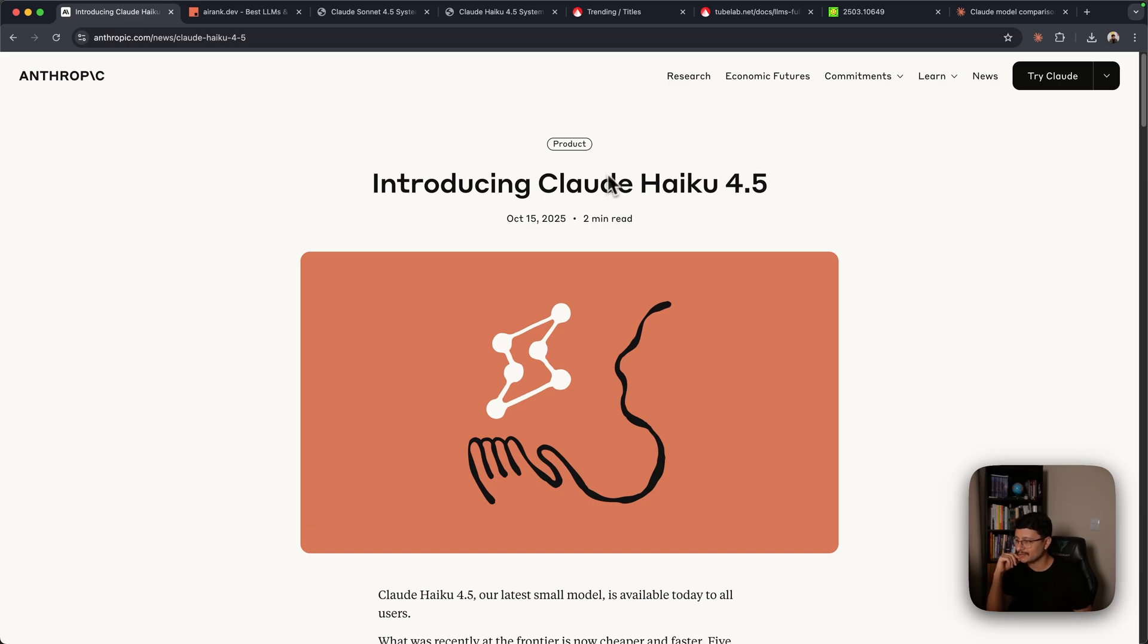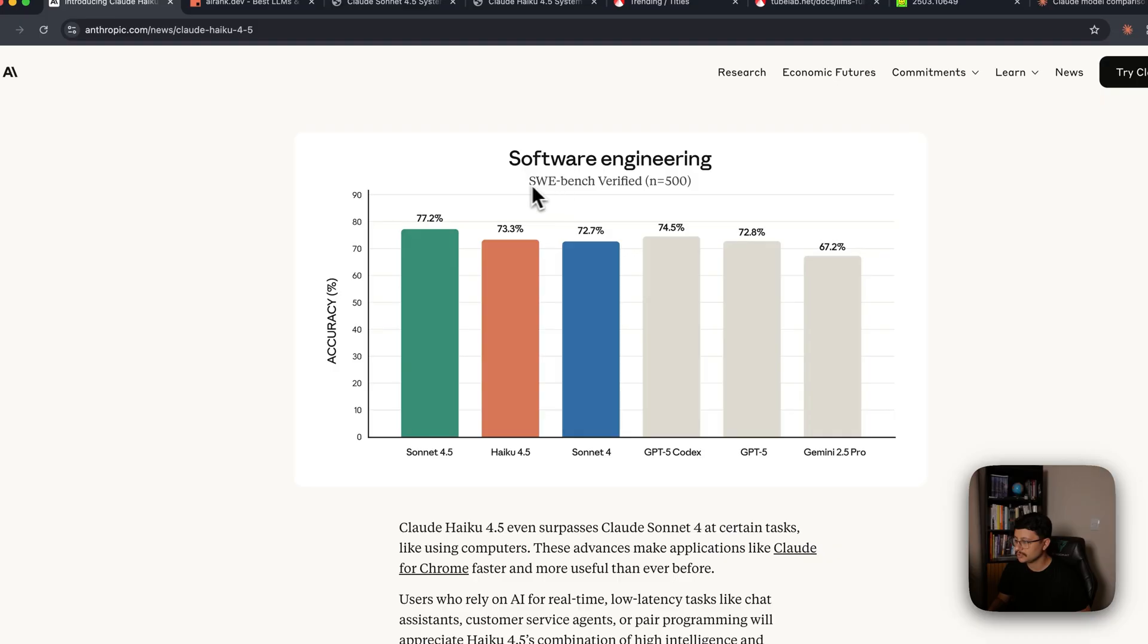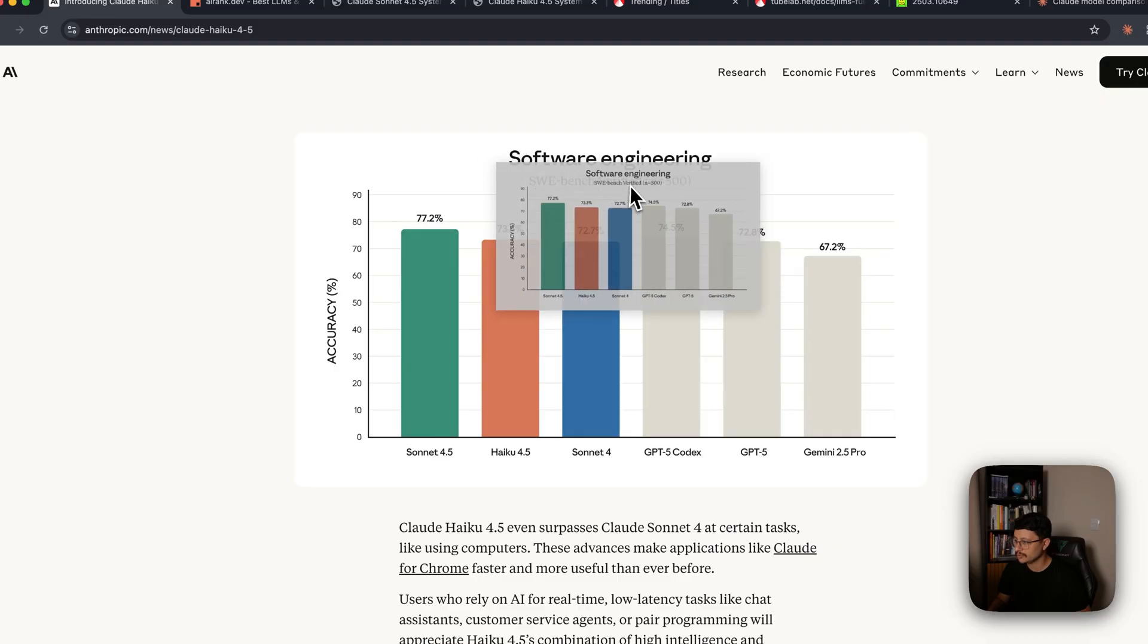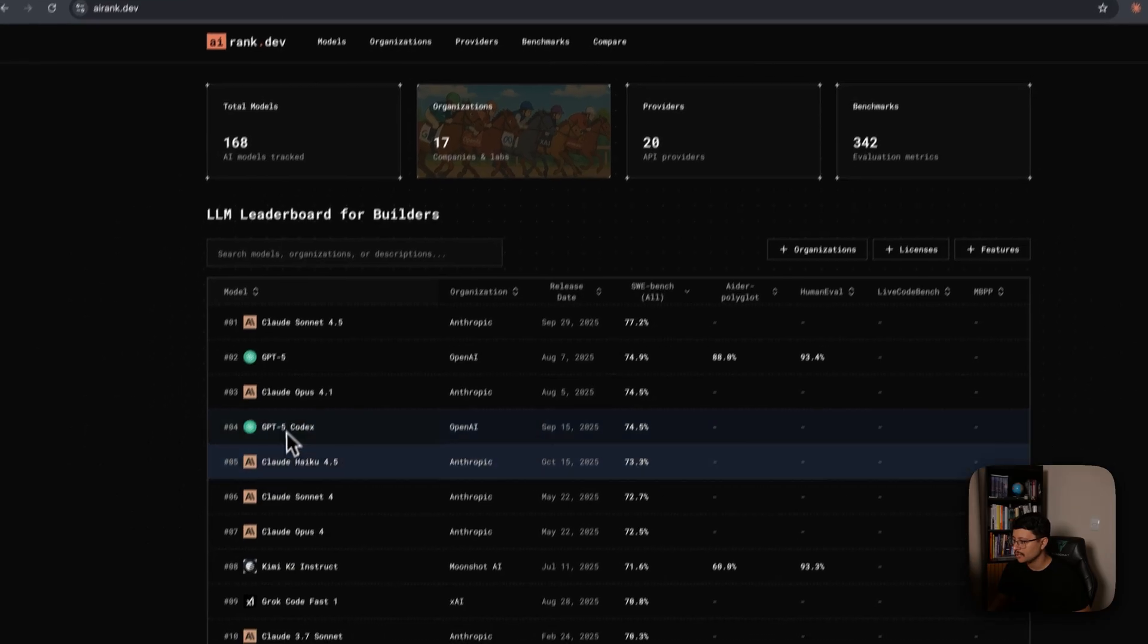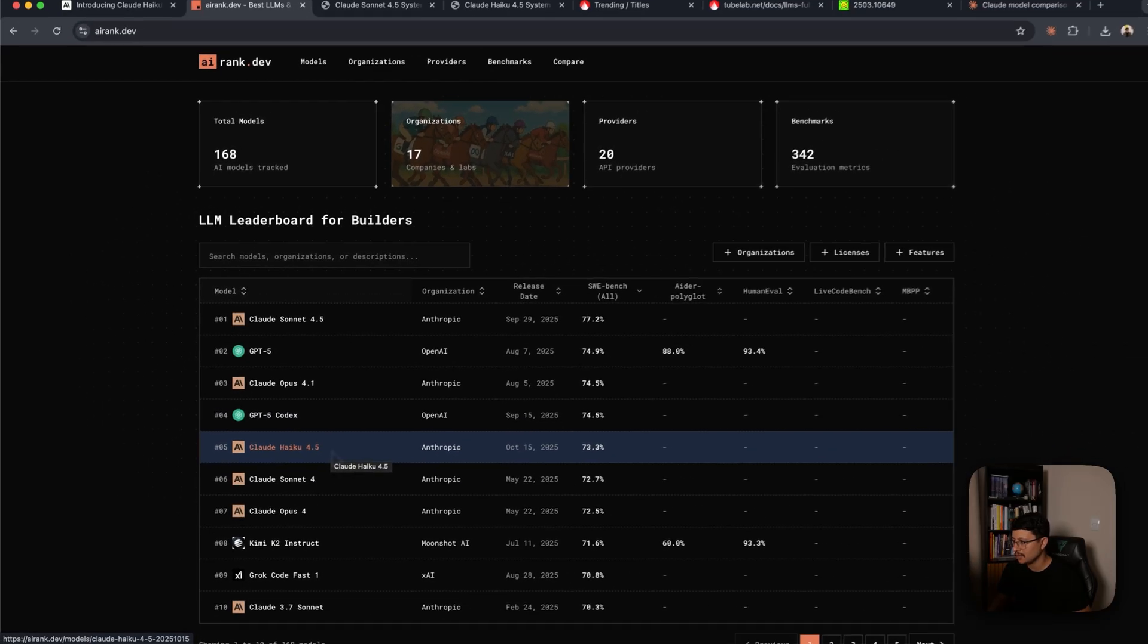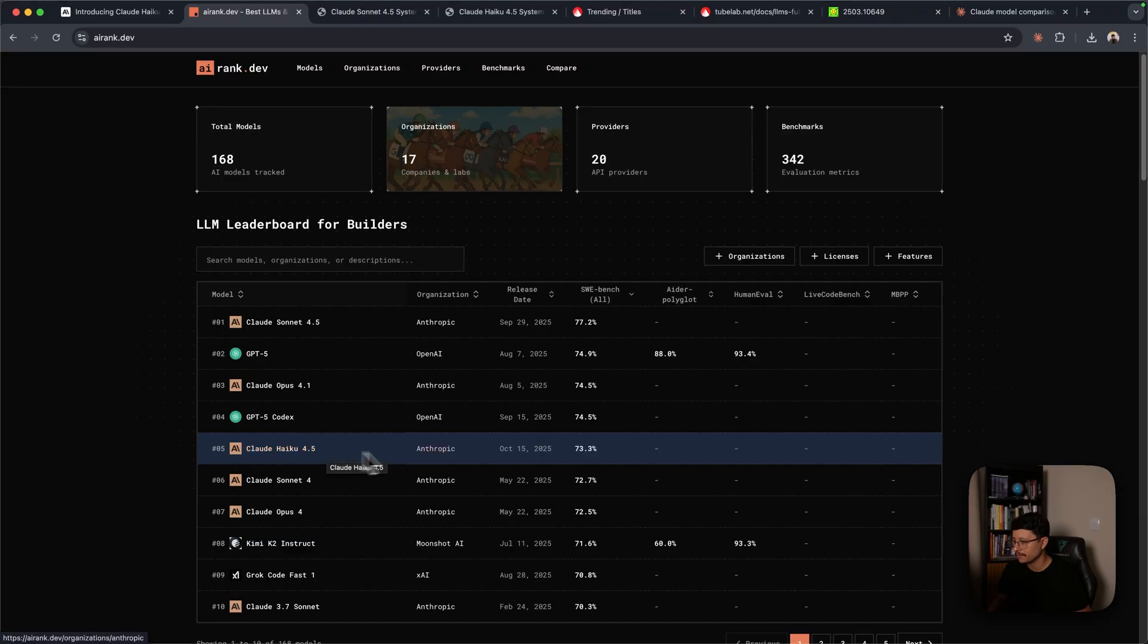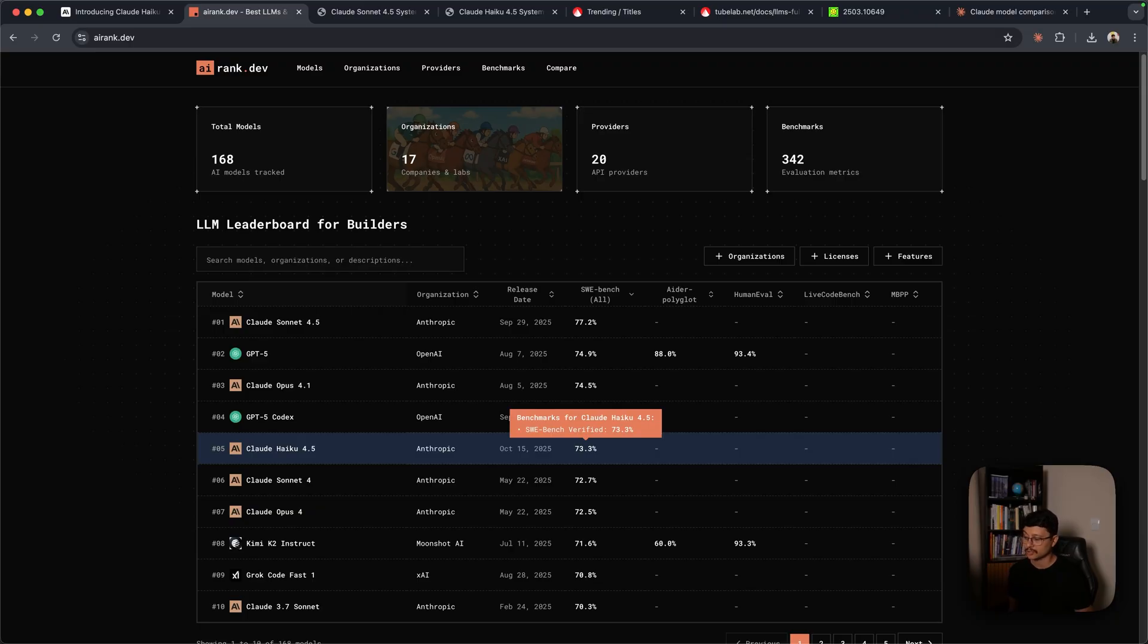Introducing Claude Haiku 4.5. So Claude just launched this model, which has a pretty interesting SWE Bench Verified score, ranking 5th in the LLM leaderboard for builders. But honestly, from my tests and from what basically everyone is saying out there, it really doesn't seem to be the best model for you to code.